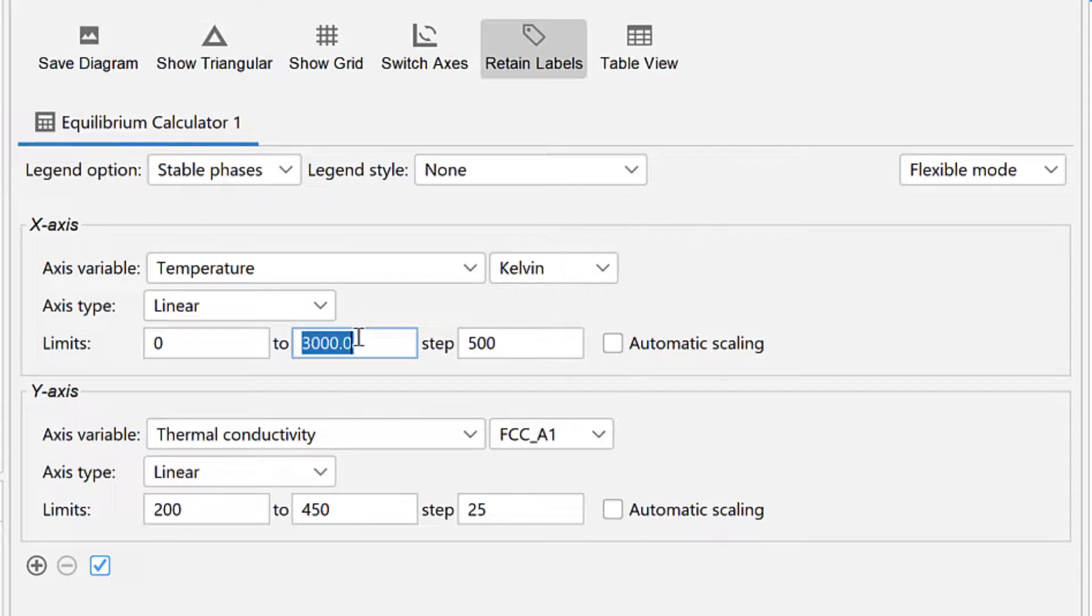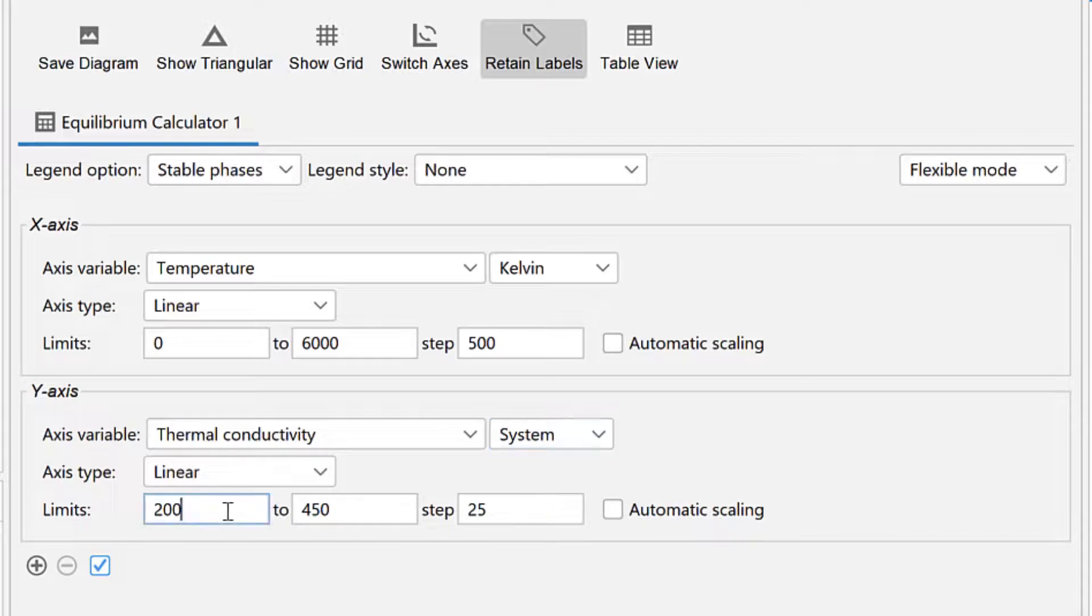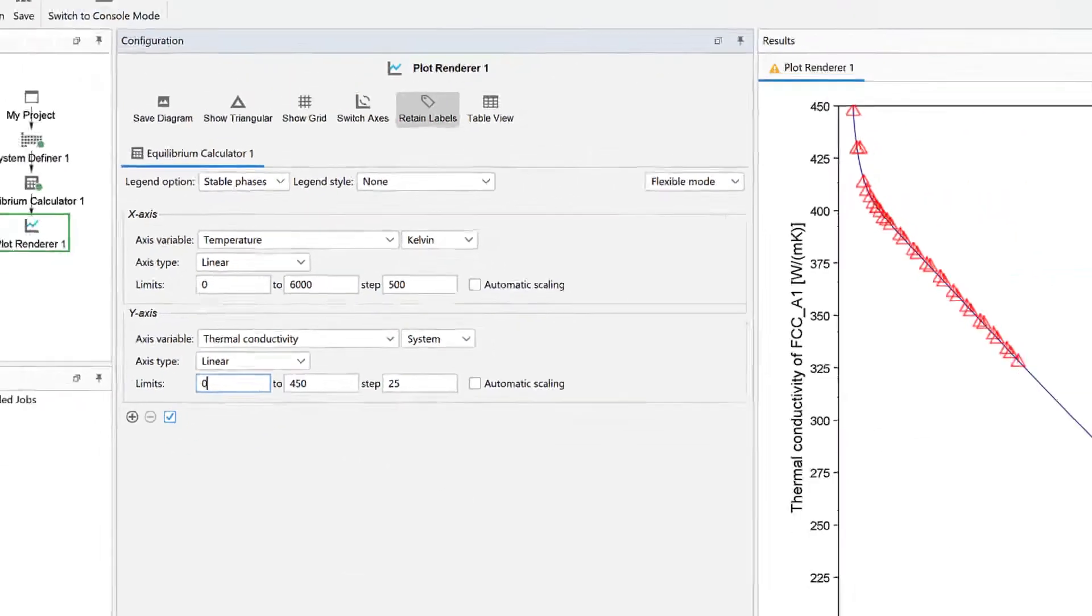Under the x-axis, change the upper limit to 6000 Kelvin. Under the y-axis, select System and change the lower limit to 0. Make sure your values match mine.